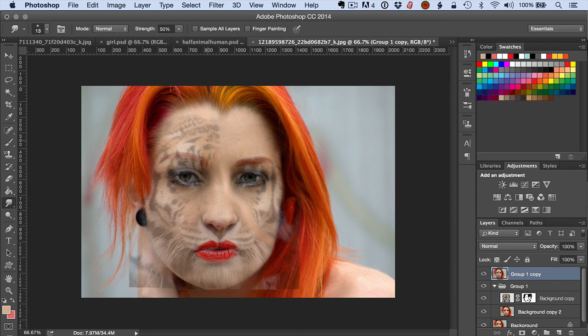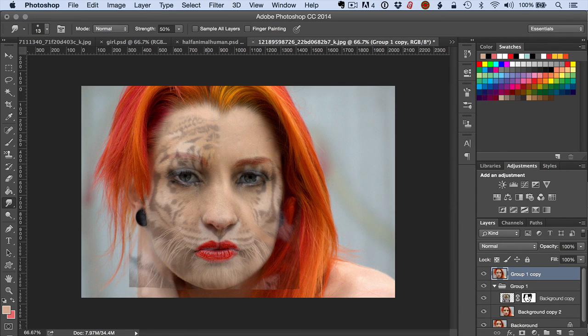So I hope that helps when you're doing this kind of composite photo and greatly speeds up the amount of time you might be putting into it. Thank you.